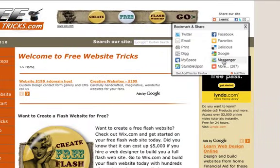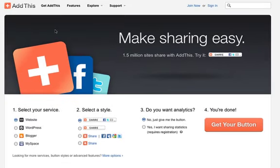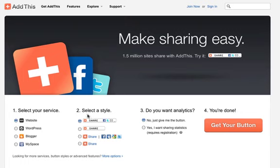Come up to the share button and click on the bottom corner here where it says 'AddThis'. It's going to take you over to the AddThis website. Select these options — select your service. In my case it's on a website, so if you have a WordPress, a Blogger, or a MySpace account you would select one of those, whichever one applies to you.